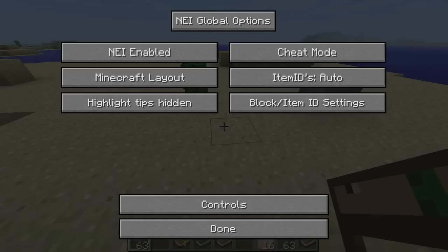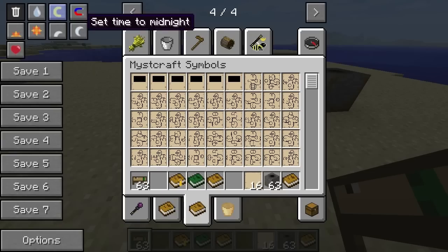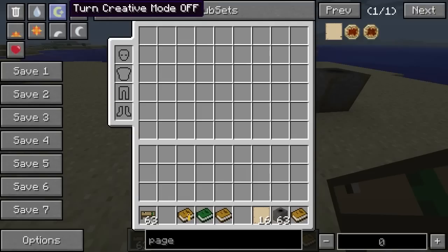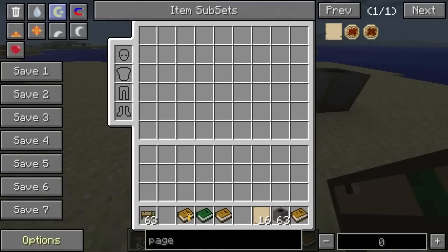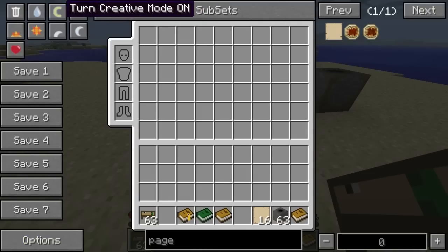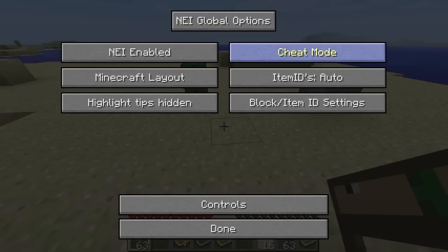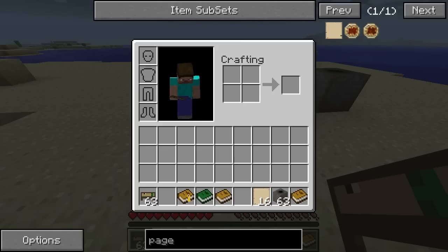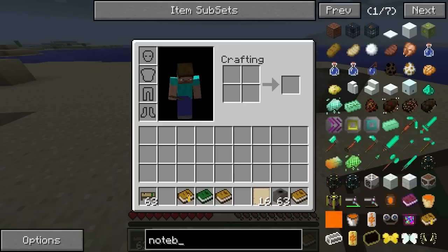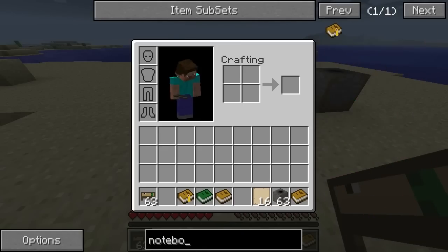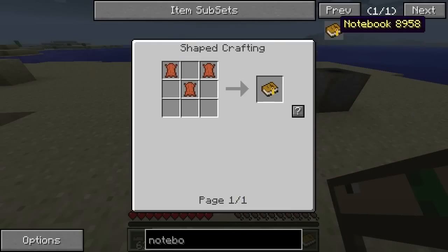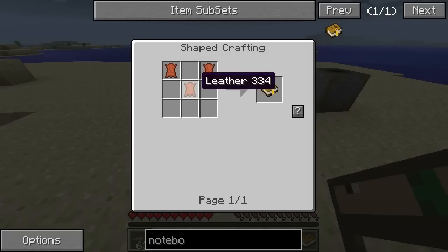I wonder if there's actually a recipe for the notebook. So we're going to go to the notebook — you can see that's just three pieces of leather. So that's pretty easy.